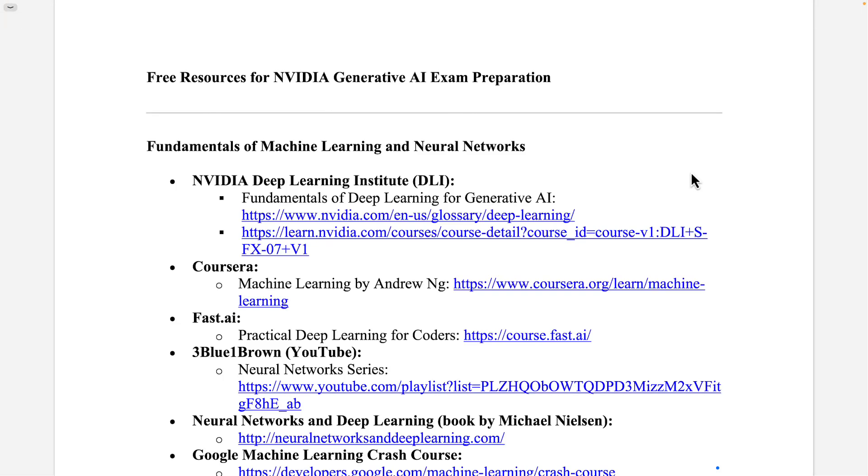In this video, let's look into the free resources for NVIDIA Generative AI examination preparation.